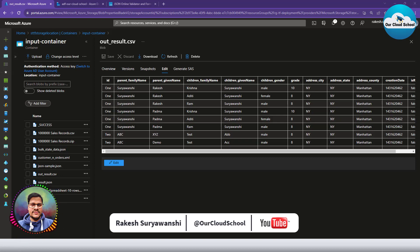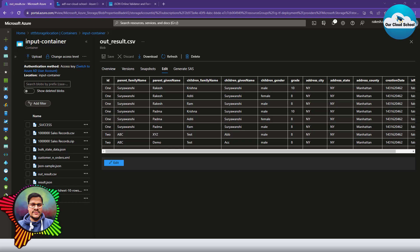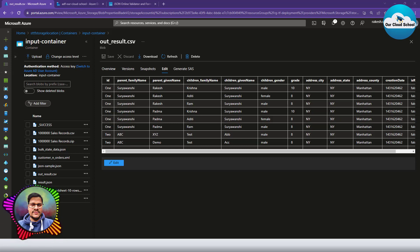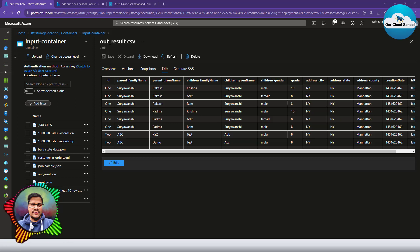In our previous discussion, we discussed a scenario where we convert a CSV file into a complex JSON. That CSV file contained multiple records for a single family — a single family with multiple parents and multiple children. We converted them into a complex JSON structure. But in that discussion, we found another complex scenario: if your CSV contains multiple family records, how do we generate an array of JSON objects where each object represents a family?